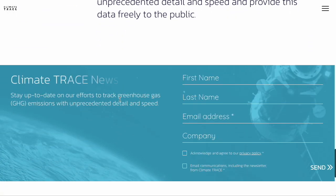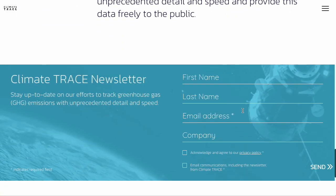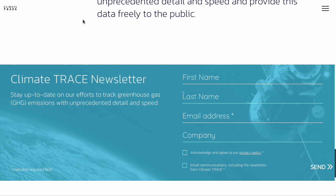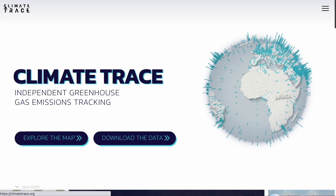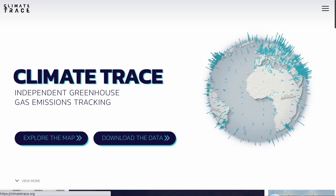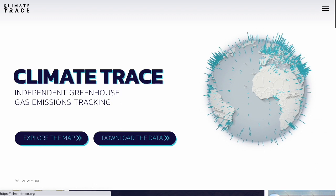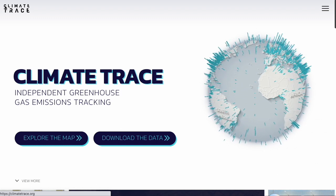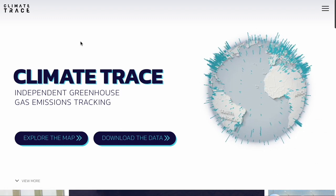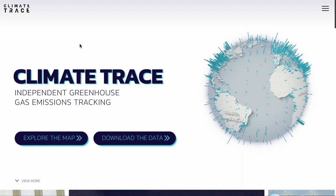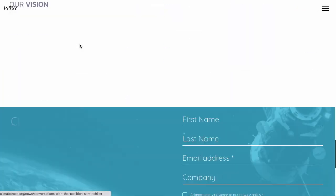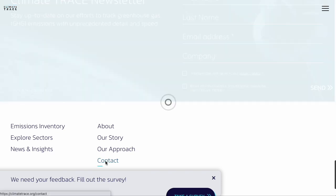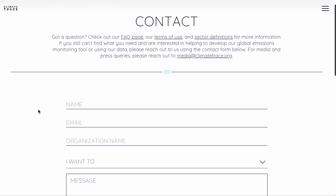Thank you all for taking the time to learn about the ClimateTrace platform today. We've created additional videos to walk through certain parts of the website in even more detail, so we encourage you to check out the other content on our YouTube channel. To contact our team, visit www.climatetrace.org/contact. For media inquiries, you can email us at media@climatetrace.org.